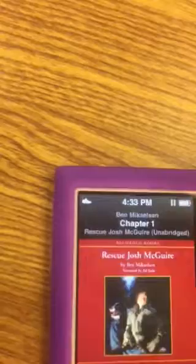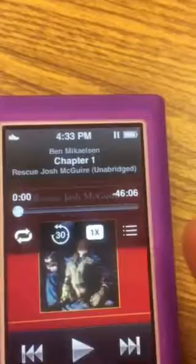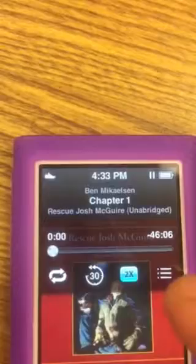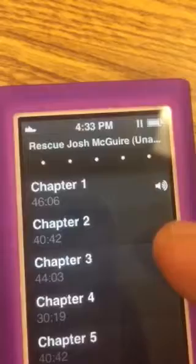You can stop the book where you're at here. You could rewind the book. You can touch the book here and go back 30 seconds in the middle. You can also choose it to be read to you faster, and you can choose the chapters.